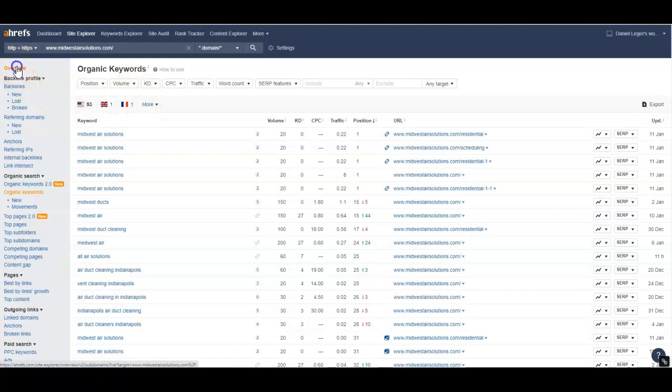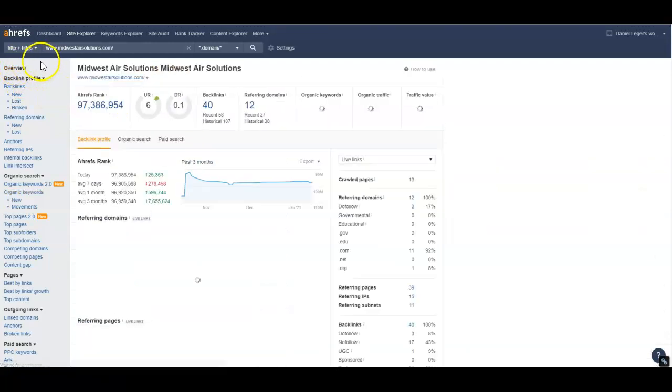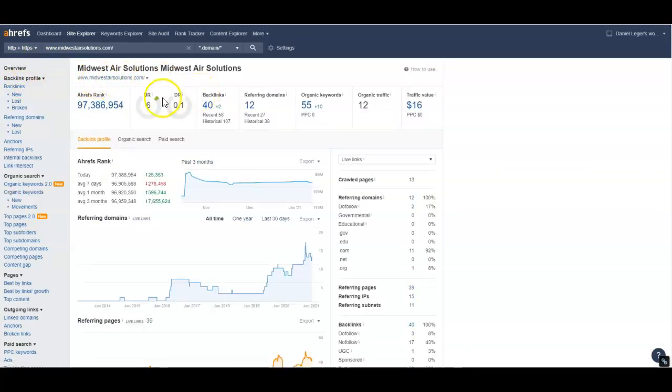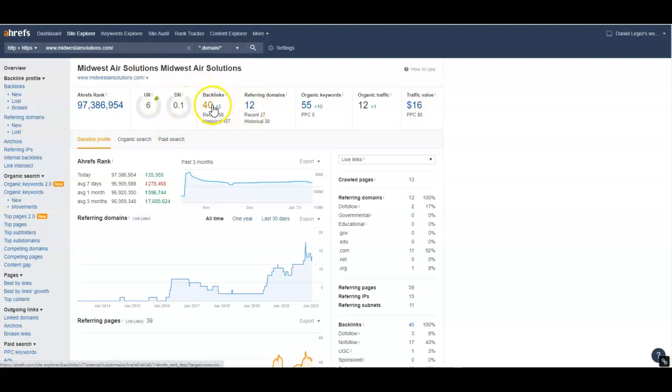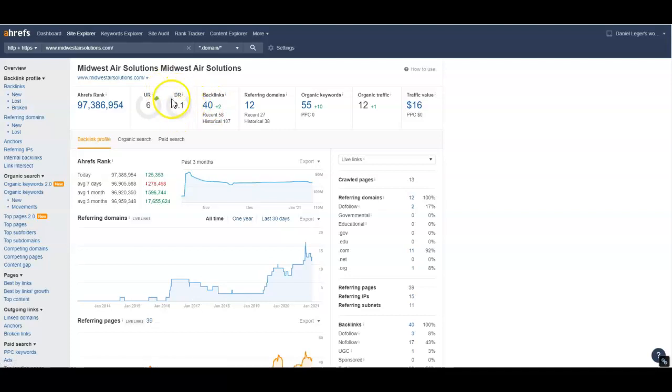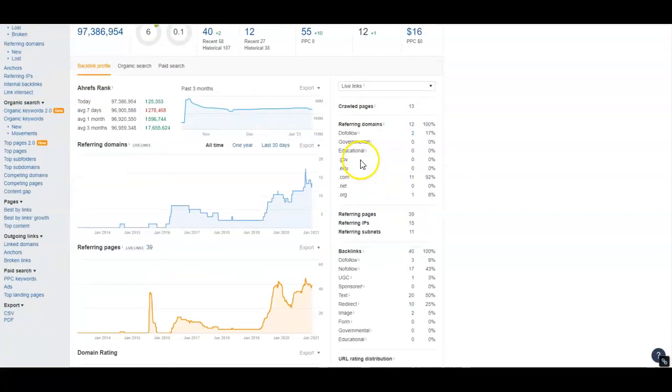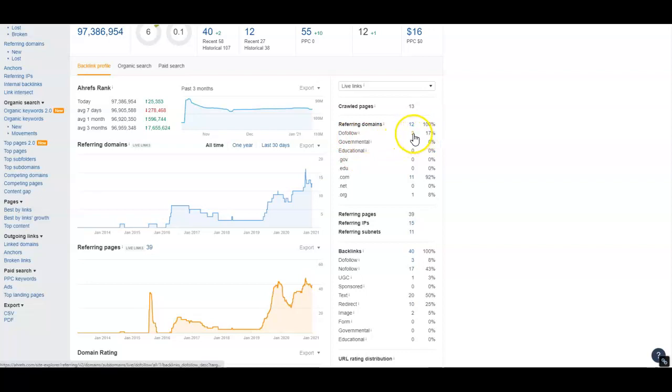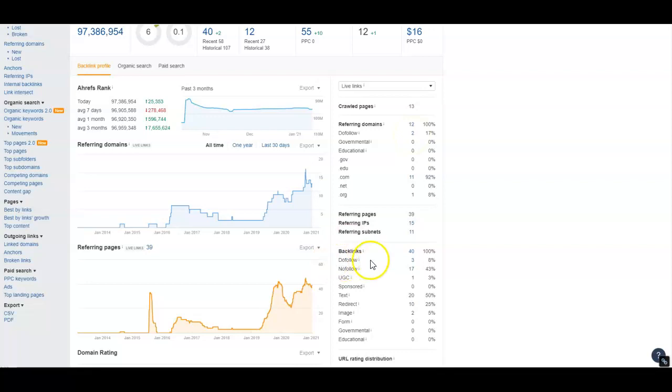Let's take a look at your backlink profile. You've got 12 referring domains and 40 backlinks. However, your DR, which is your domain rating, is at a very low 0.1. I'm going to dig in and see why that is. First of all, out of those referring domains, only two of them are do-follow, so these two are the only ones passing power to your page. They're only passing three links to you, so really you only have three backlinks that are actually giving you any juice at all.